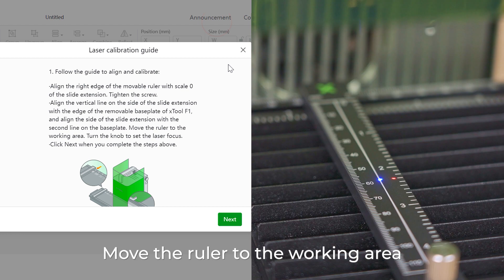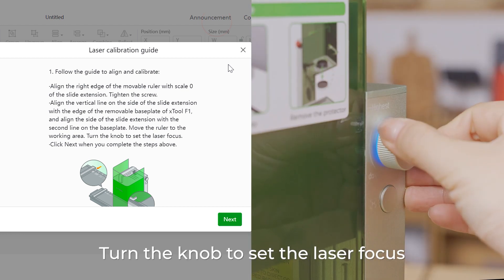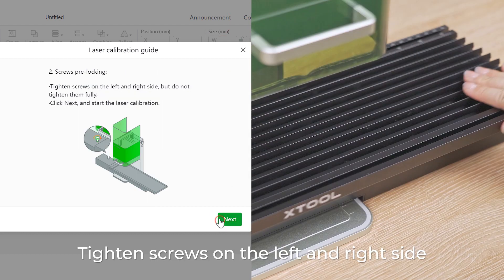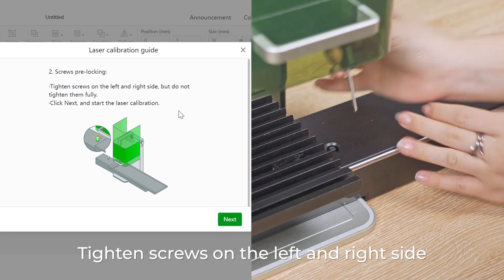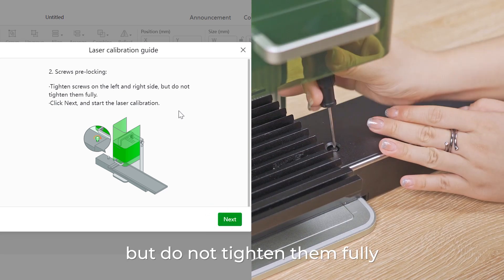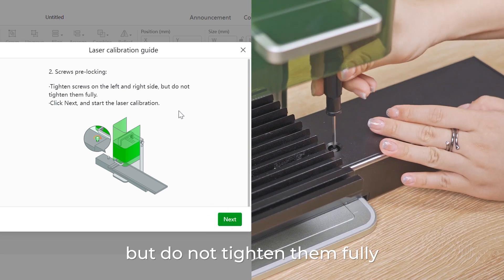Move the ruler to the working area. Turn the knob to set the laser focus. Tighten screws on the left and right side but do not tighten them fully.